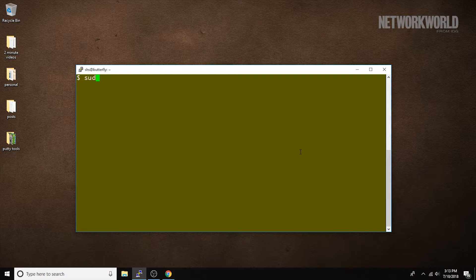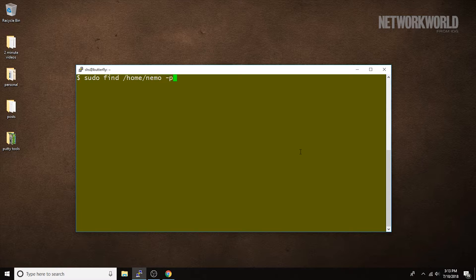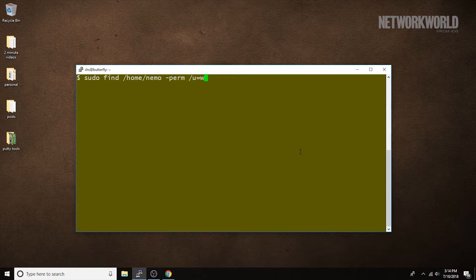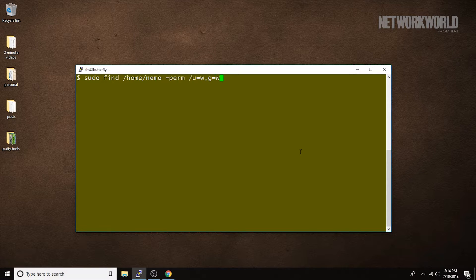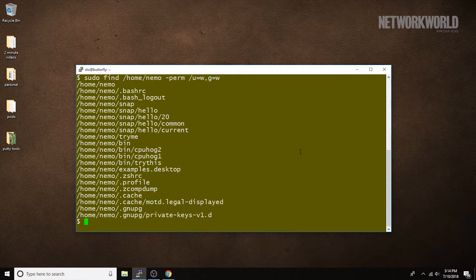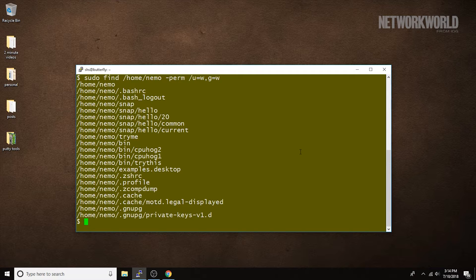So, I'll do my sudo find home perm. Specify I want to look at permissions. User has write permission. Group has write permission. And I find quite a few files that have both the user and group having write permission.